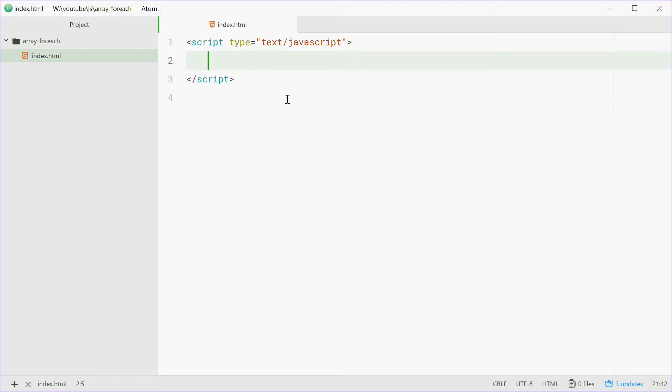So it's used to loop through an array, giving you access to the element itself and also the index of the element. So it's basically just a neat way of doing a for loop through an array. So let's get right into it.